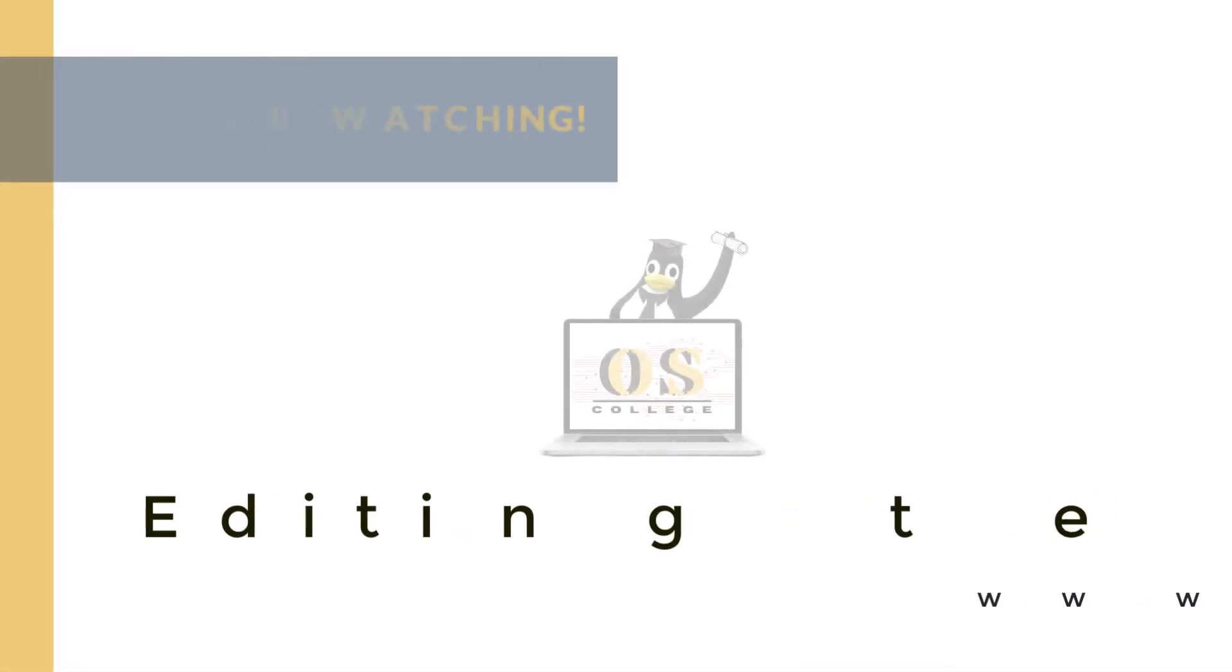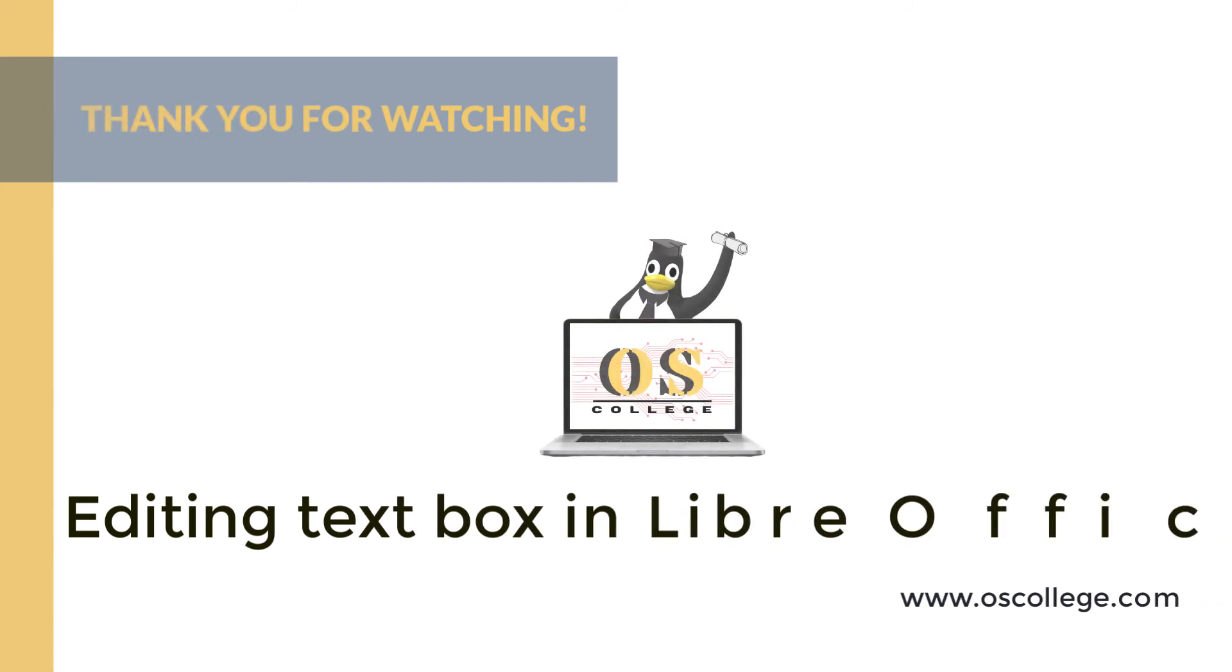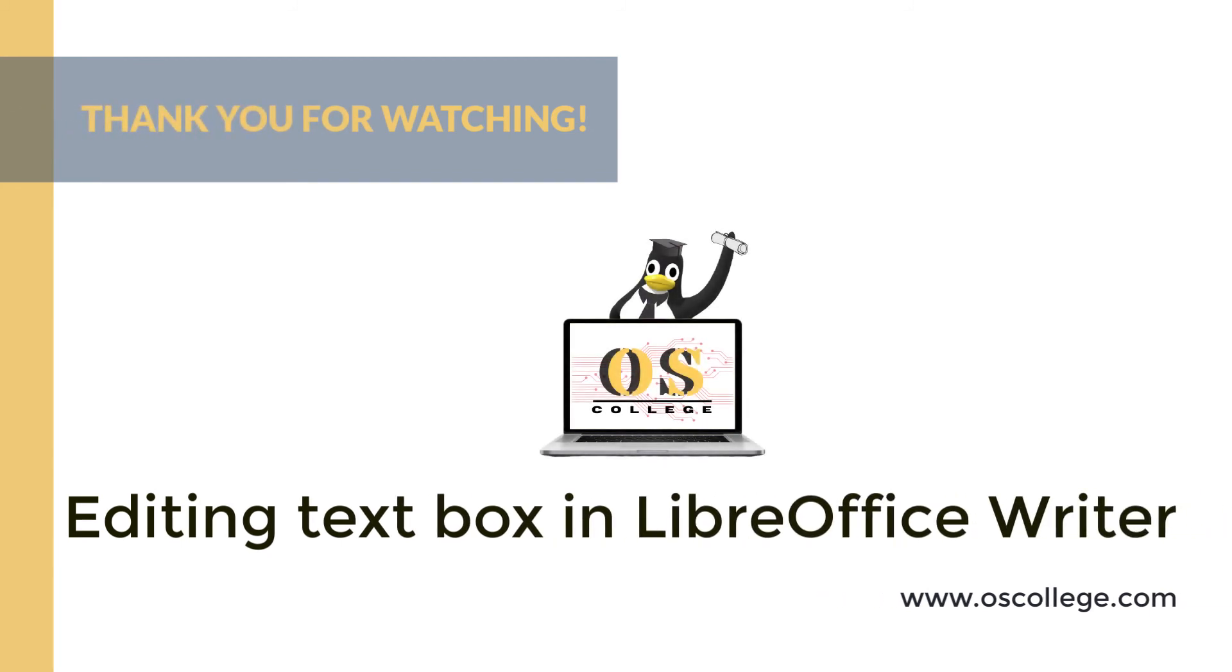This quick video from Otis College has been about creating a text box in LibreOffice Writer and editing and making modifications to that text box using the sidebar on the right side of the LibreOffice document window.